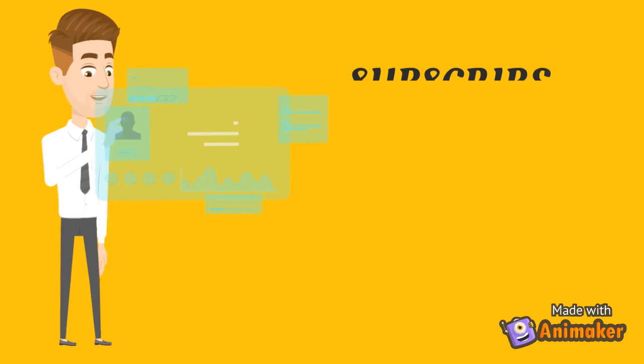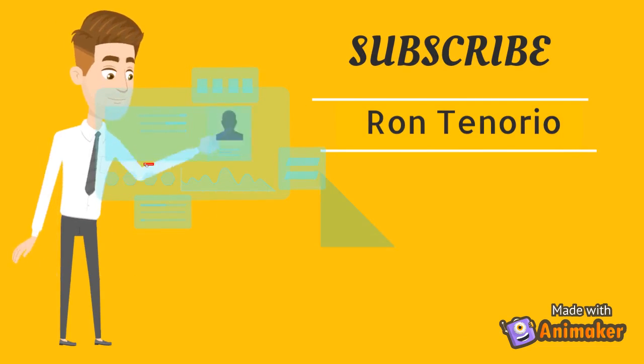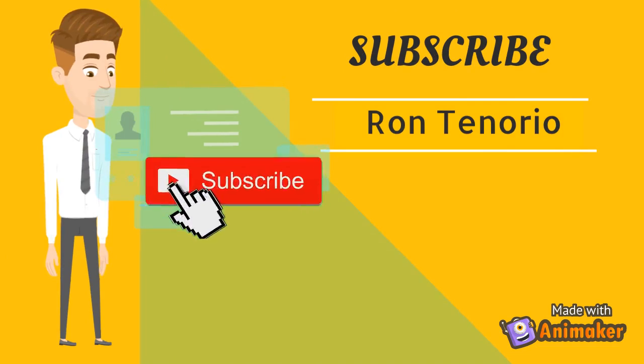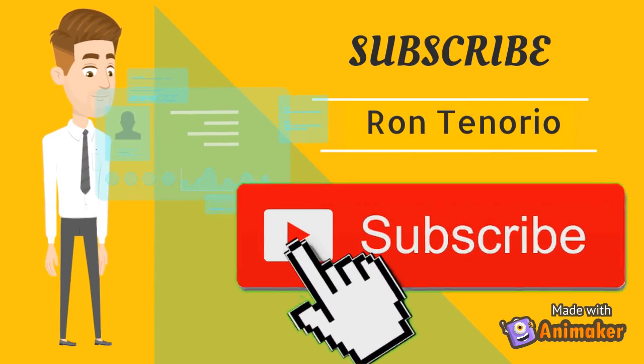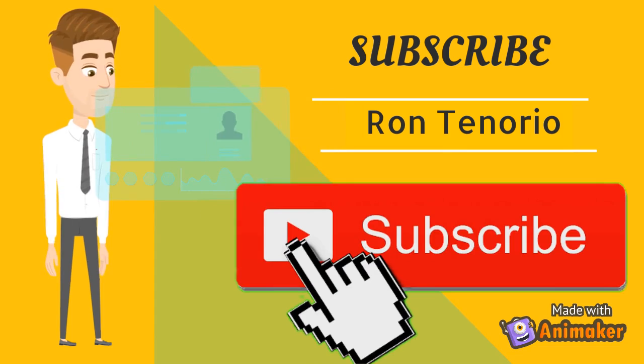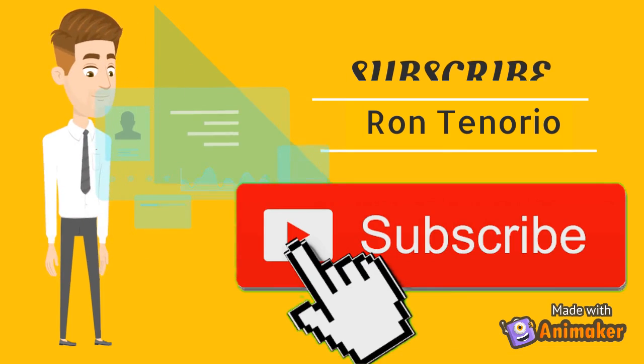I hope you learned a lot from this video. But before you end the video, don't forget to hit the subscribe button for more videos.